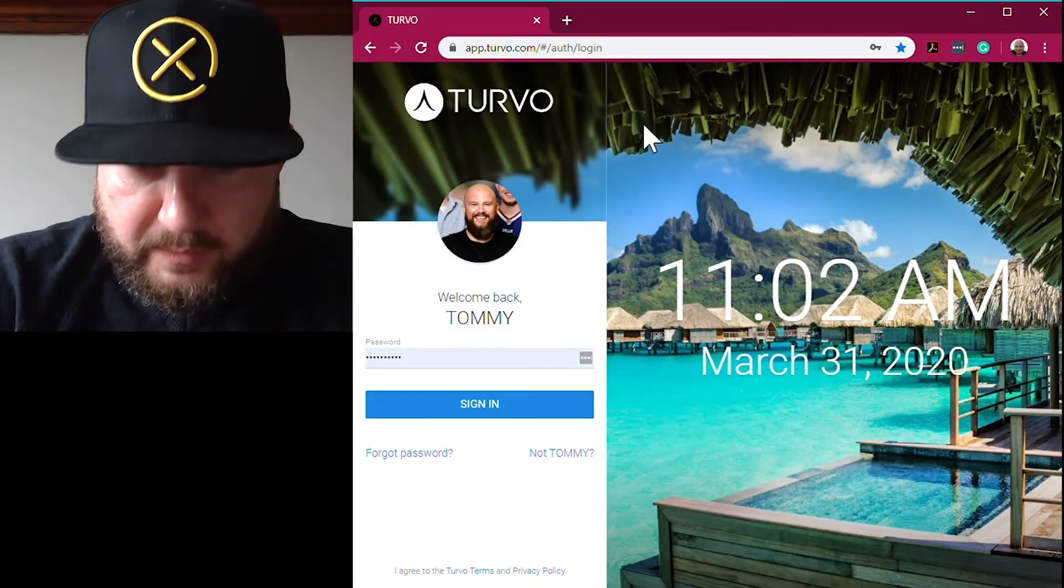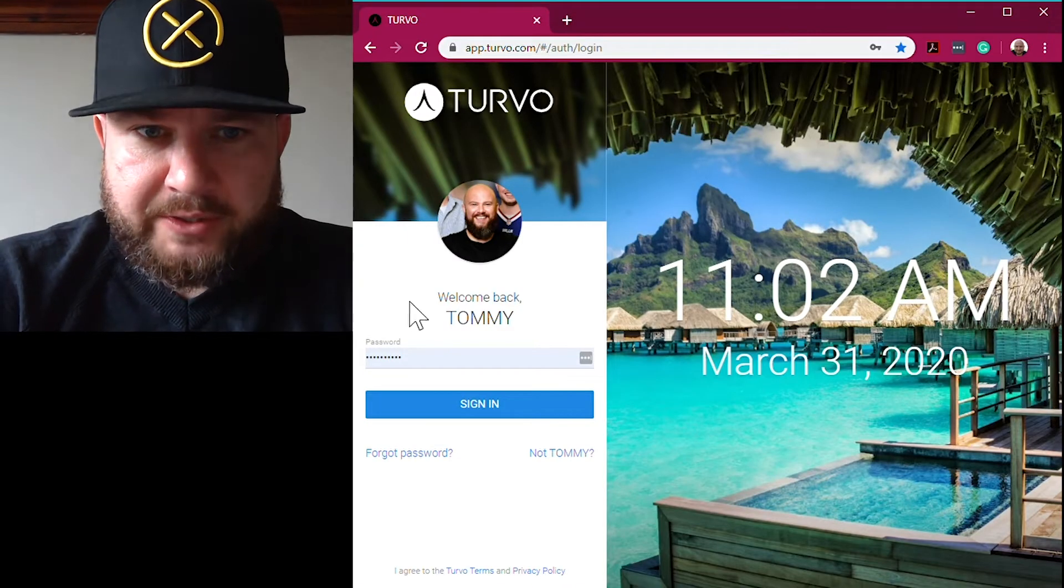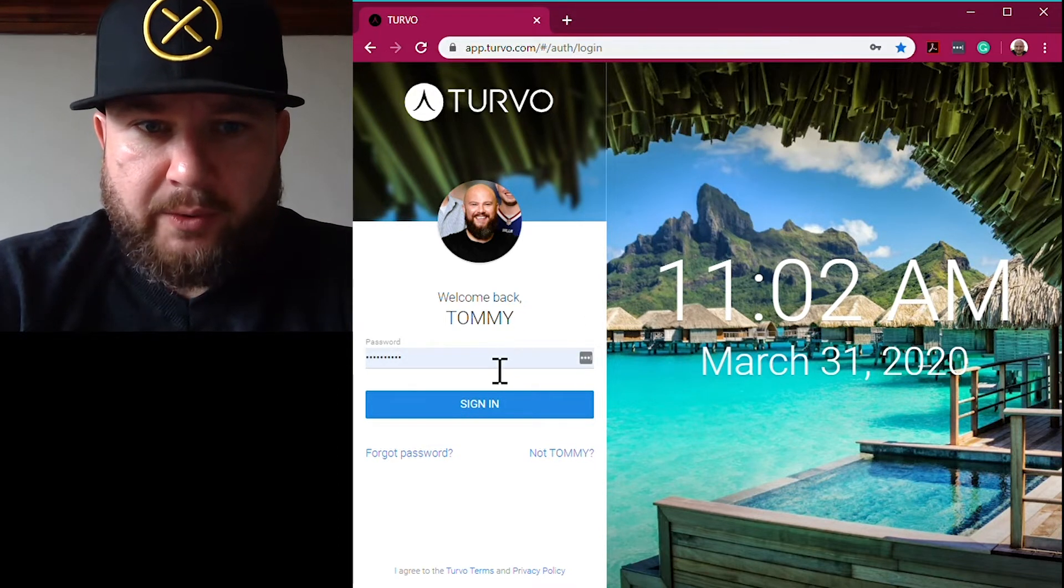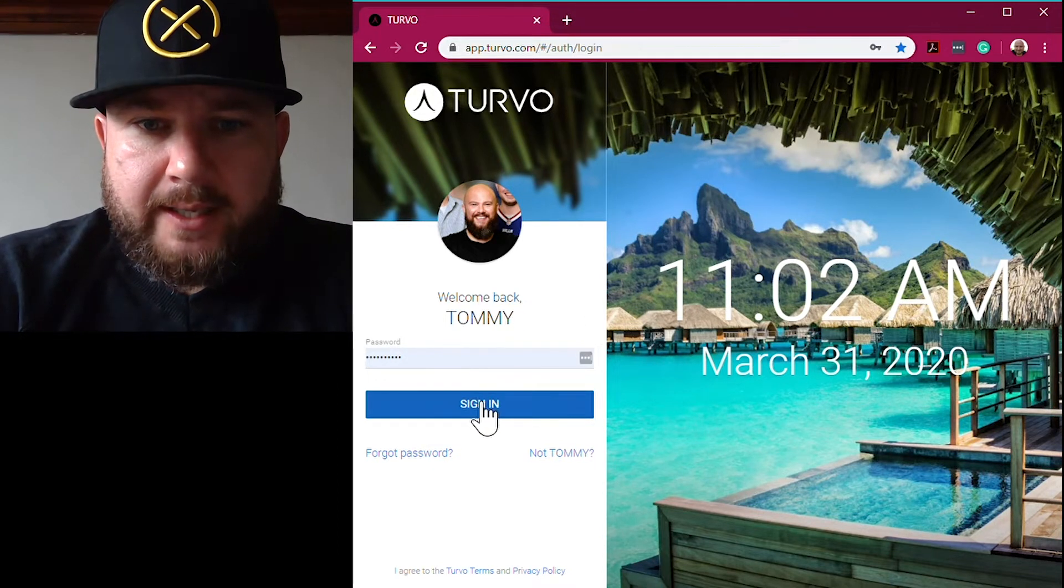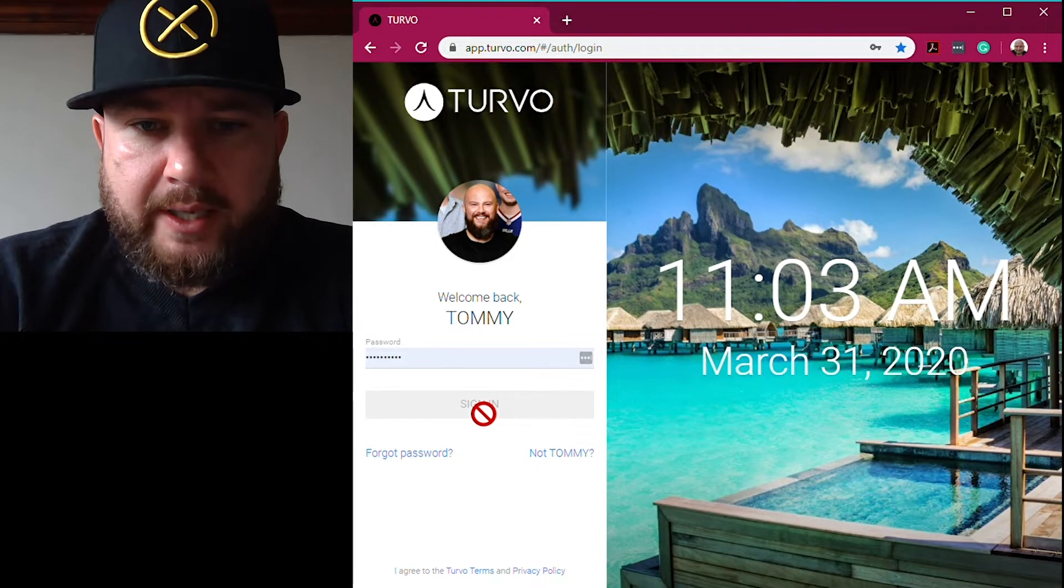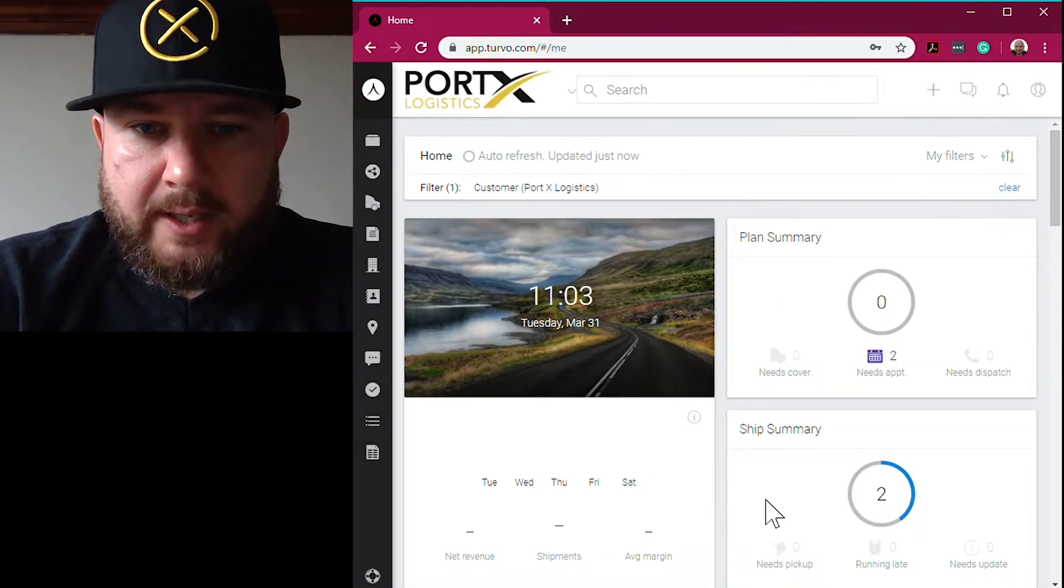This video is for new users of Turbo, the TMS platform that Port X Logistics uses. It provides complete access not only to our customers but also to our customers' customers. I'll show you the basics of logging in, which is simple - it's your email address and whatever password you create. When you log in, you'll see the dashboard.